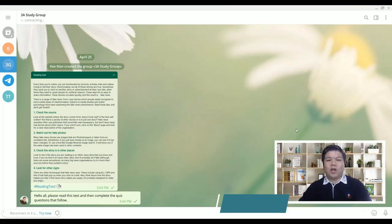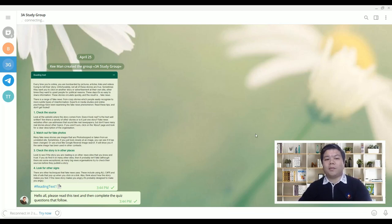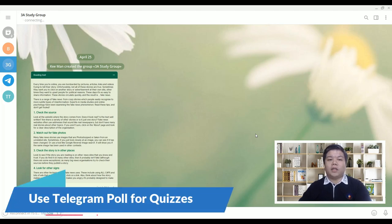Hello everyone, in this video I'll be showing you how to do reading comprehension exercises using Telegram. As we know, Telegram has a poll function that we can turn into quizzes.